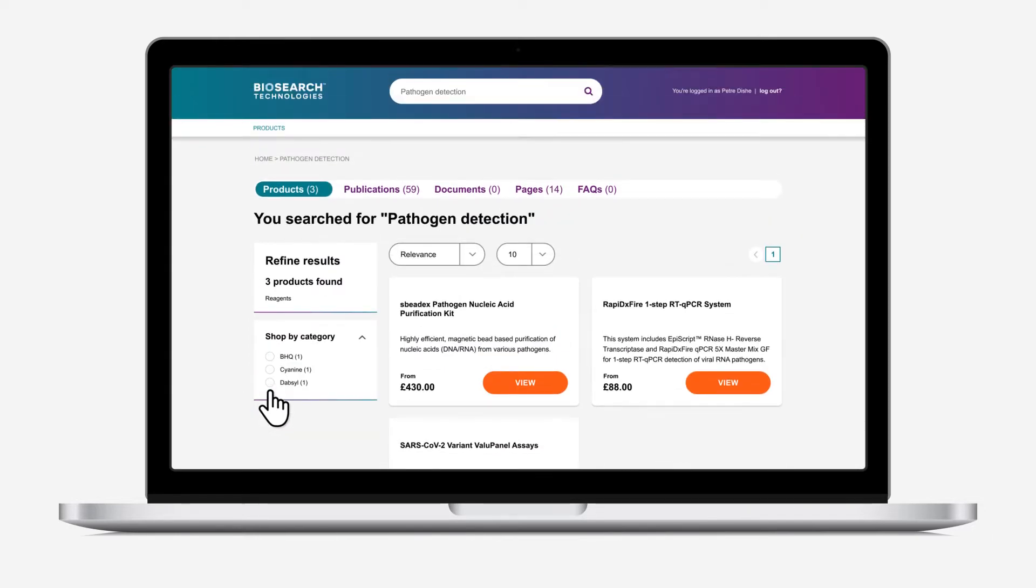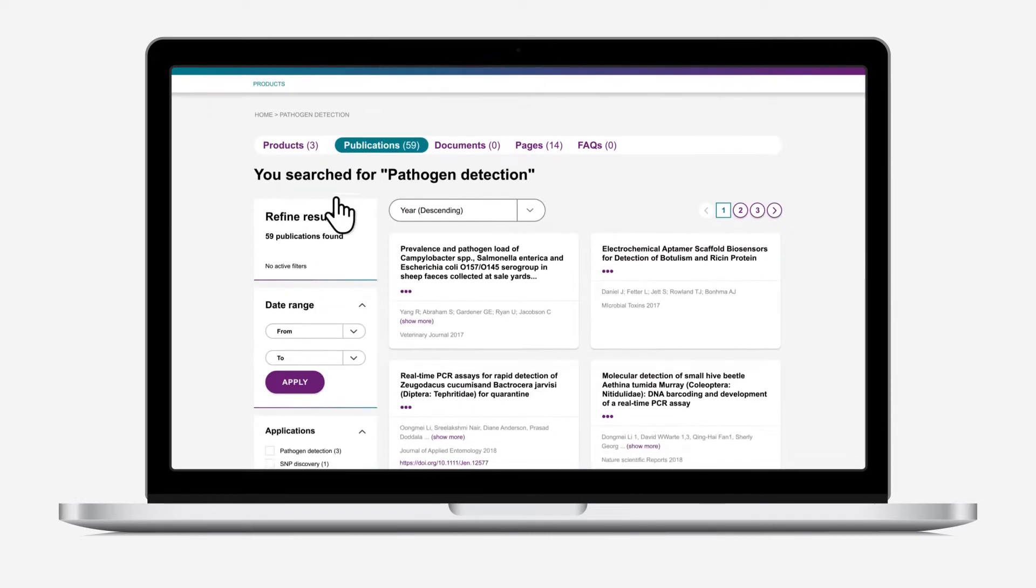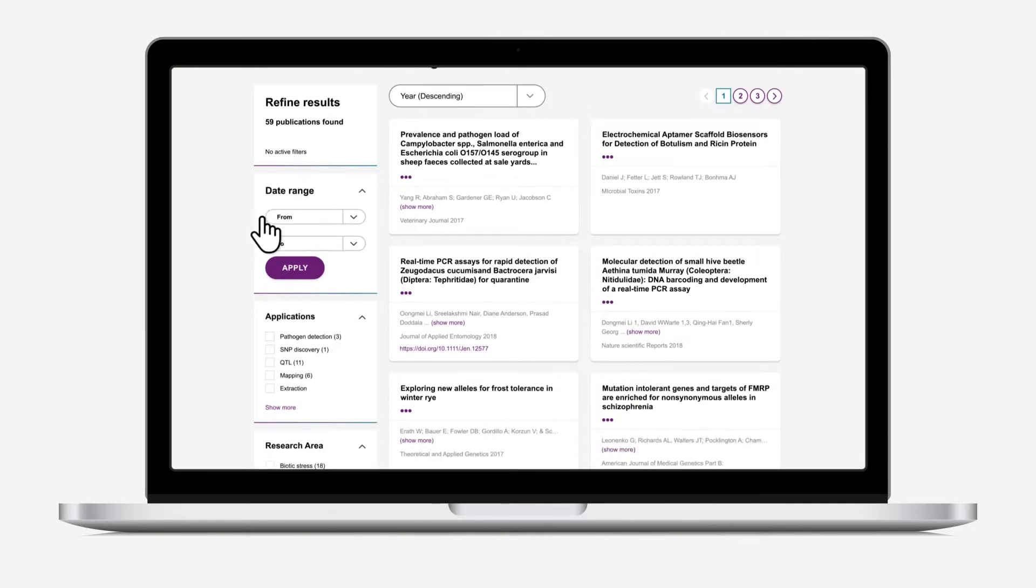You can apply filters to refine a product search, or use the toggles to change your result type to see publications and more.